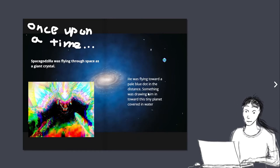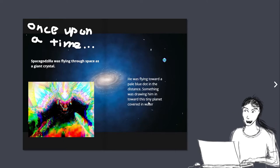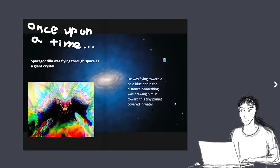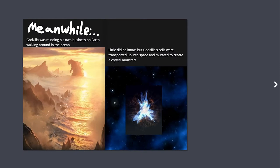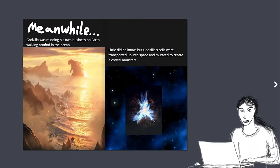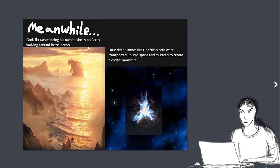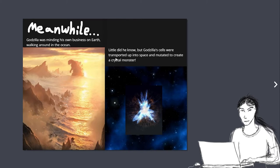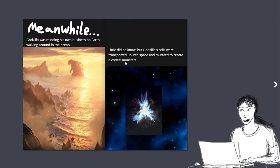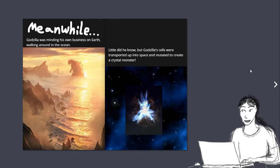Somewhere, something was drawing him toward this tiny planet covered in water. Meanwhile, Godzilla was minding his own business on Earth, walking around in the ocean. Little did he know, but Godzilla's cells were transported up into space and they mutated to create a crystal monster.